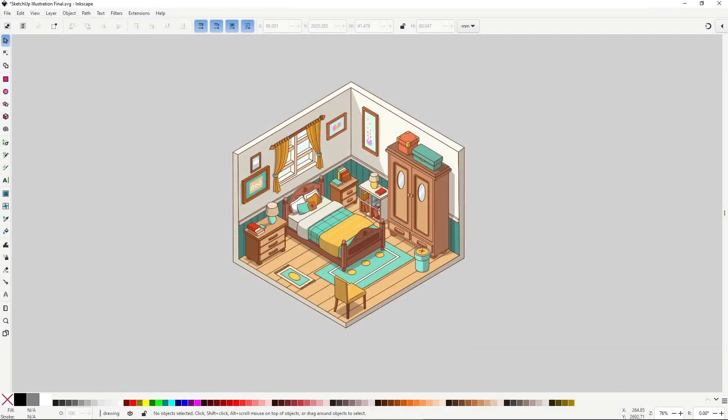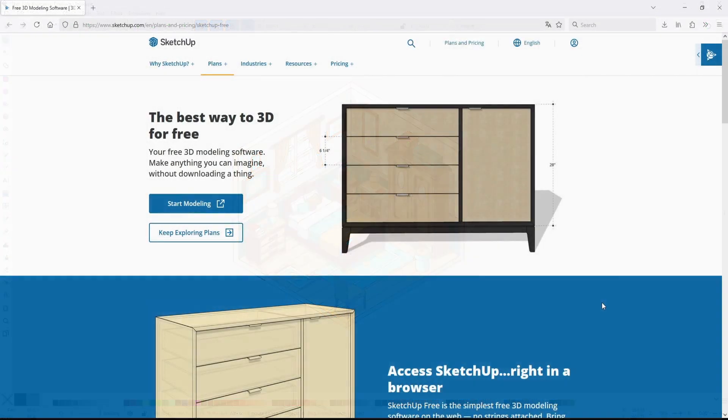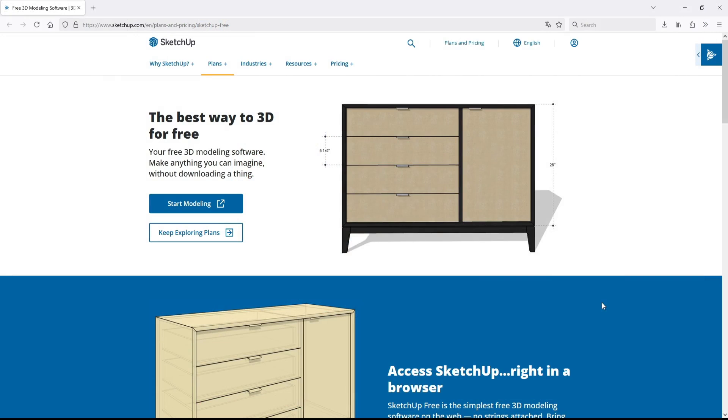With that out of the way, let's get to learn SketchUp. So here I am in the SketchUp Free main page. I'll leave a link in the resources, but I got here by googling SketchUp Free. Oddly enough, I couldn't find the free access through the main SketchUp Trimble page.